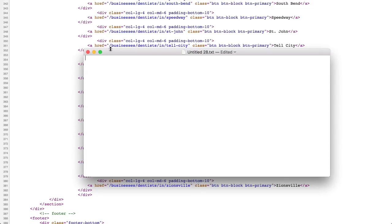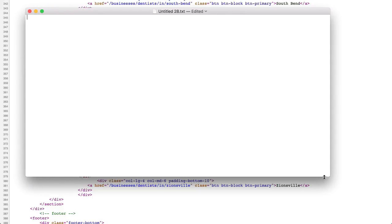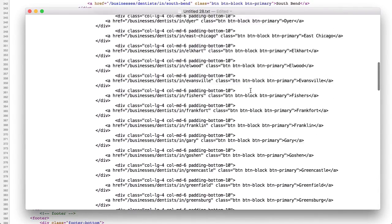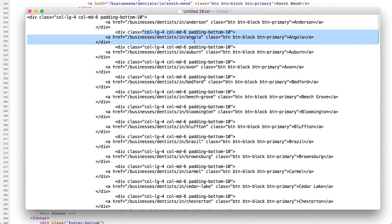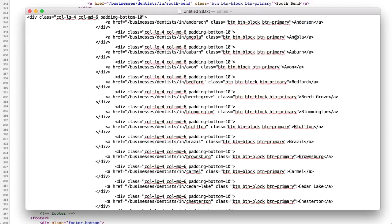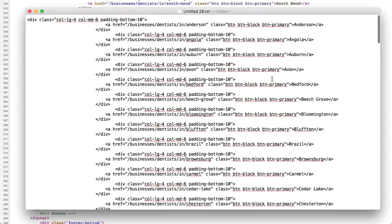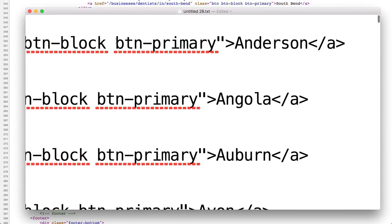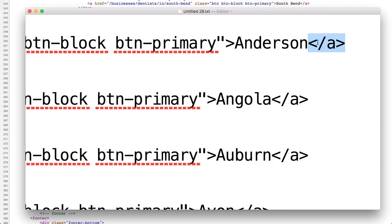Now we're pretty much done with this and I can switch to a text editor. You could use Word, but Word gets a little complicated, so I'd advise Notepad or TextEdit on a Mac. Go ahead and paste in the text you just copied. It's still going to have all this mess, but inside are all the cities individually. What we have is a pattern — a phrase and then a bracket, then the city, then a bracket with an HTML closing tag for a link. That pattern — BTN-primary — is repeated over and over again, and then we get the city. That's the only thing that's different, and we can work with that.